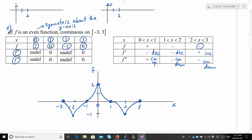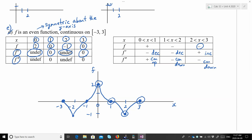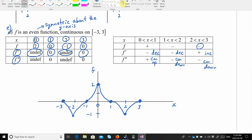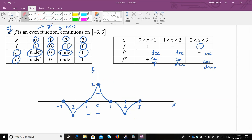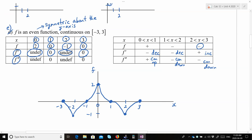Does f' being undefined at x equals 0 make sense? Yes — we have a cuspy point there. Does f' equal 0 at x equals 1? Yes — horizontal tangent. Undefined at x equals 2? Yes, cusp. And f' equals 0 at x equals 3? Yes, horizontal tangent. It looks consistent with f'' as well. That is a possible graph meeting those criteria.